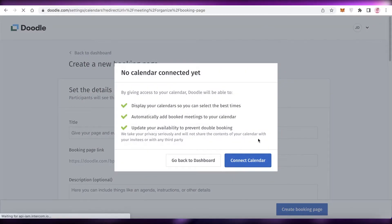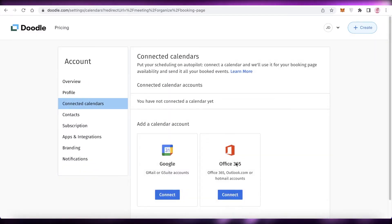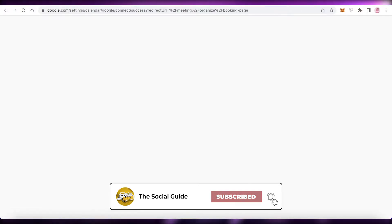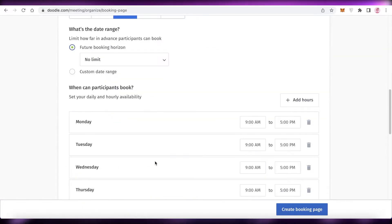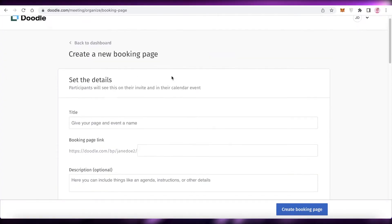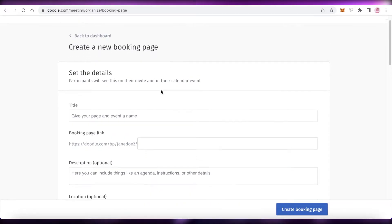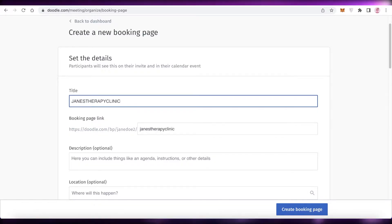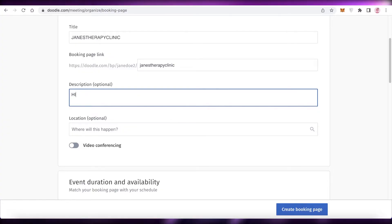I'm going to click on 'Create a New Booking Page.' I'll connect my calendar and create a booking page called 'Therapy' - as a sample, as if I'm a therapist providing services. You'll obviously add your own details. This is what you'll fill out when creating your booking page. First, give your page a name - I'll call it 'Therapy Clinic.'